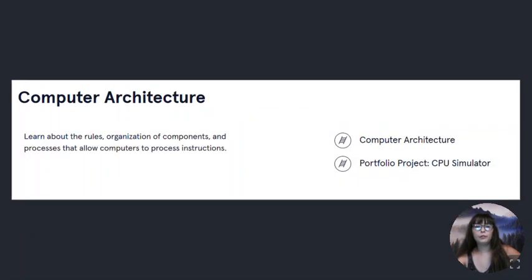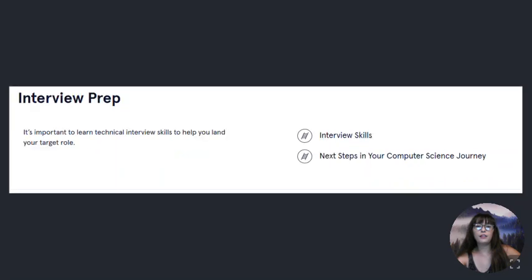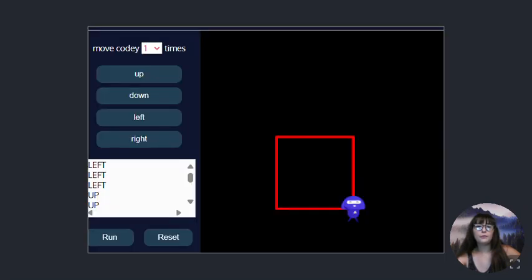Computer architecture, math for computer science, discrete math, interview prep. There's a little bit of what I was doing, making a box.